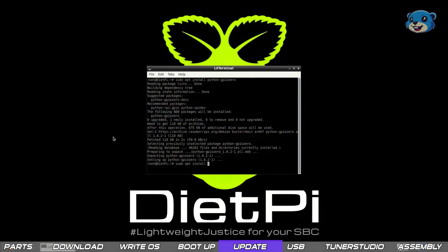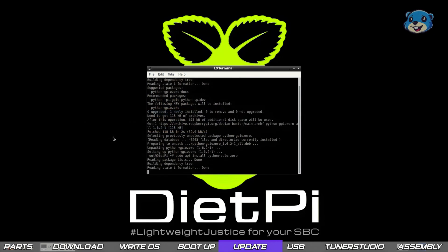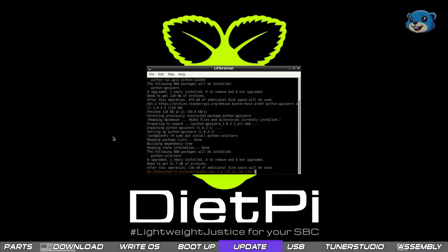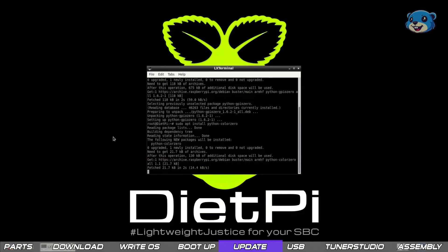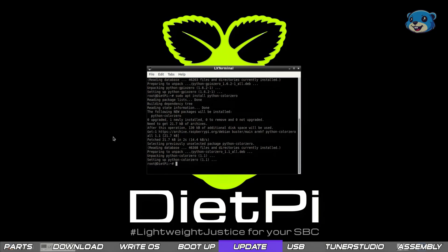Then sudo apt install python-color0. This is useful as we can use a GPIO pin to trigger the Pi to gracefully shut down before we turn the car off.